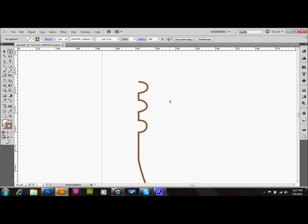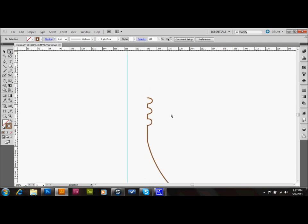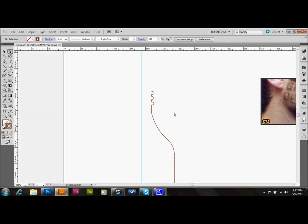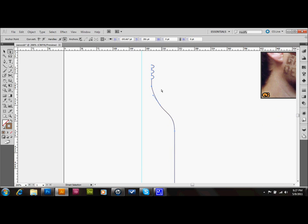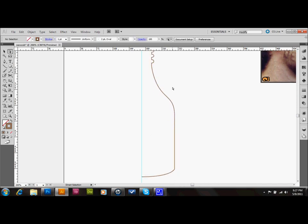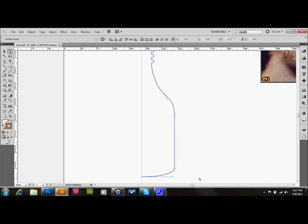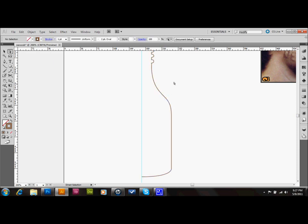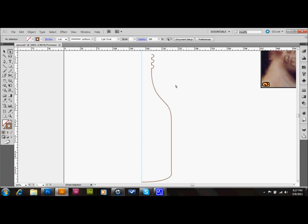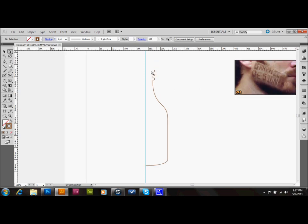And you can certainly manipulate this a little bit more after we do our 3D Revolve step, which is next. So first, go ahead and try to do an image that looks a lot like this.